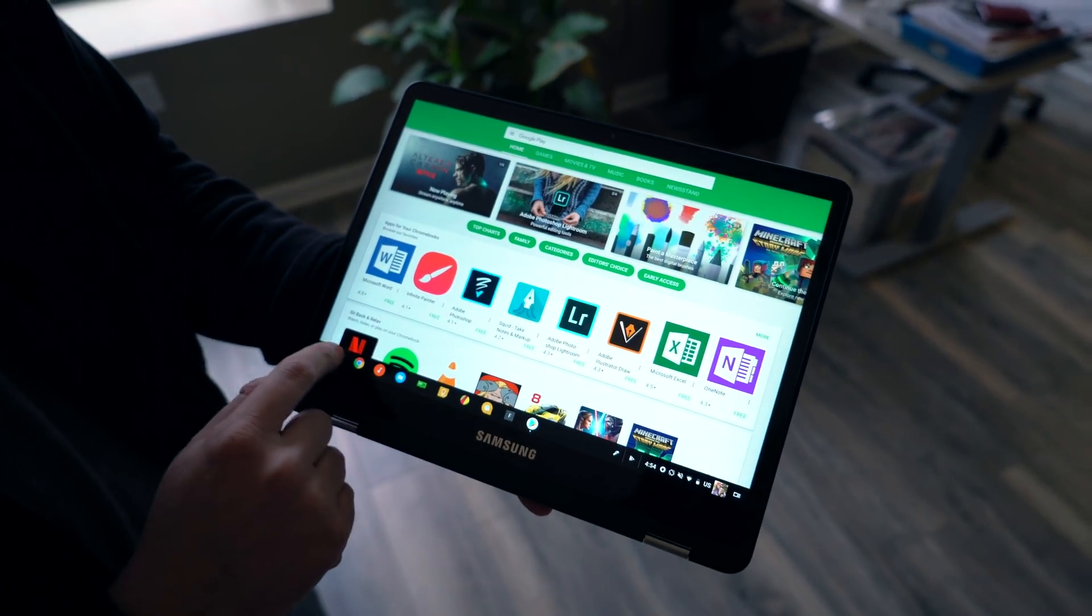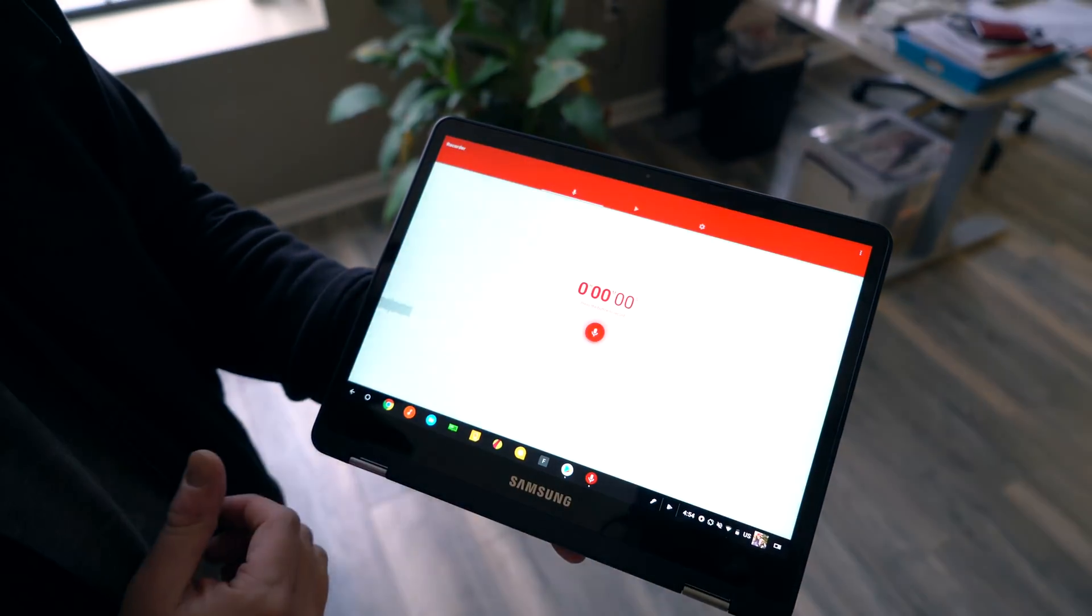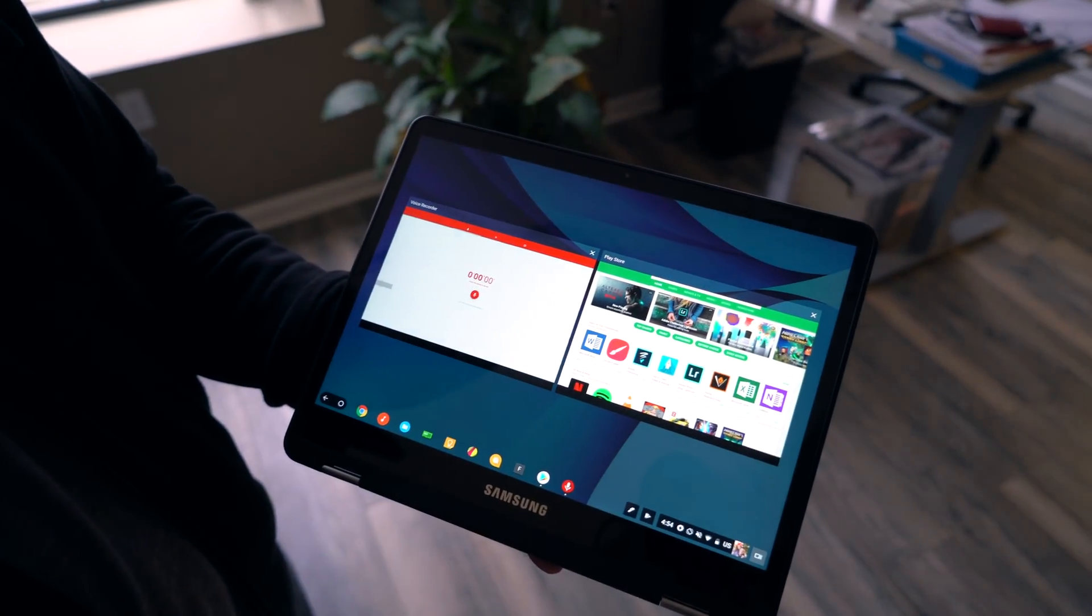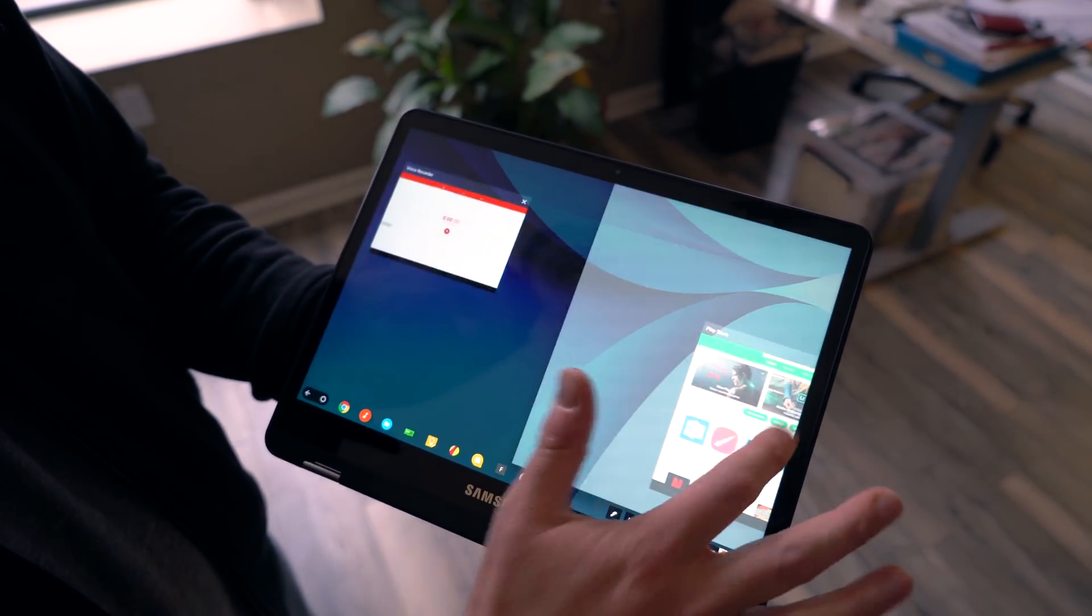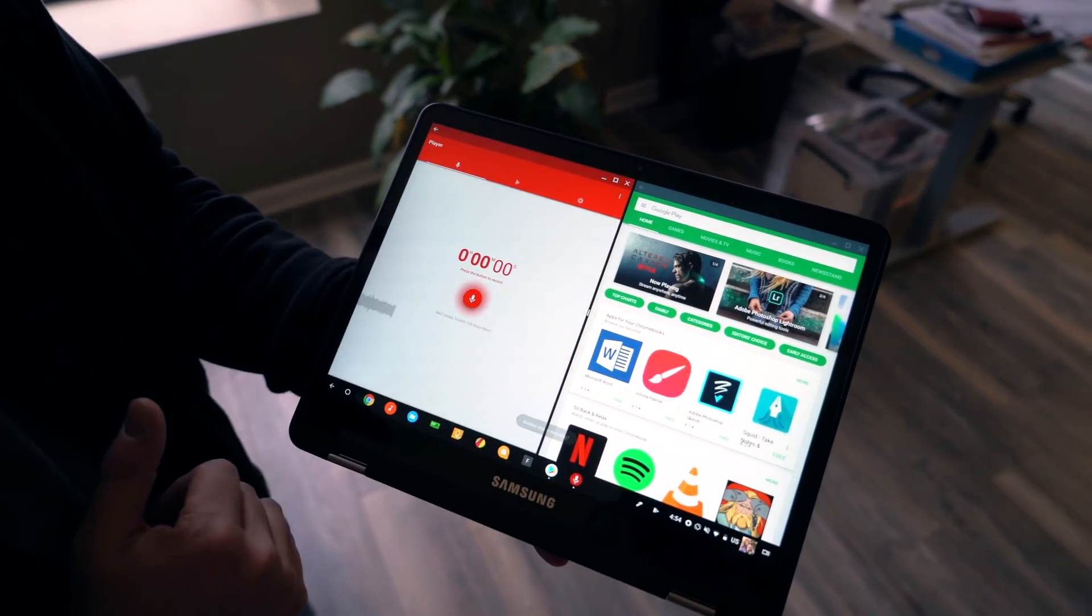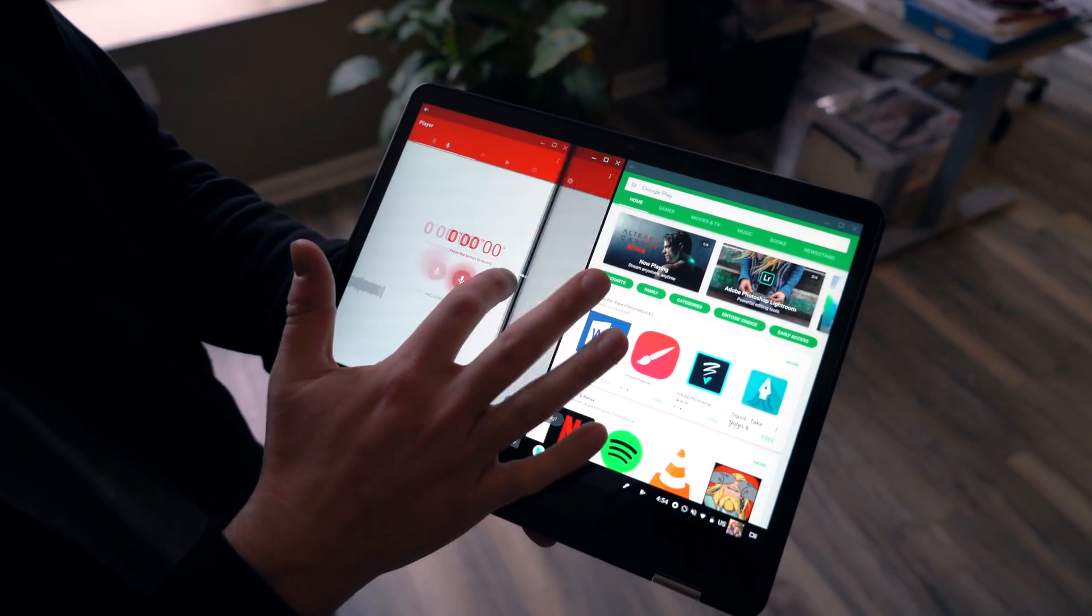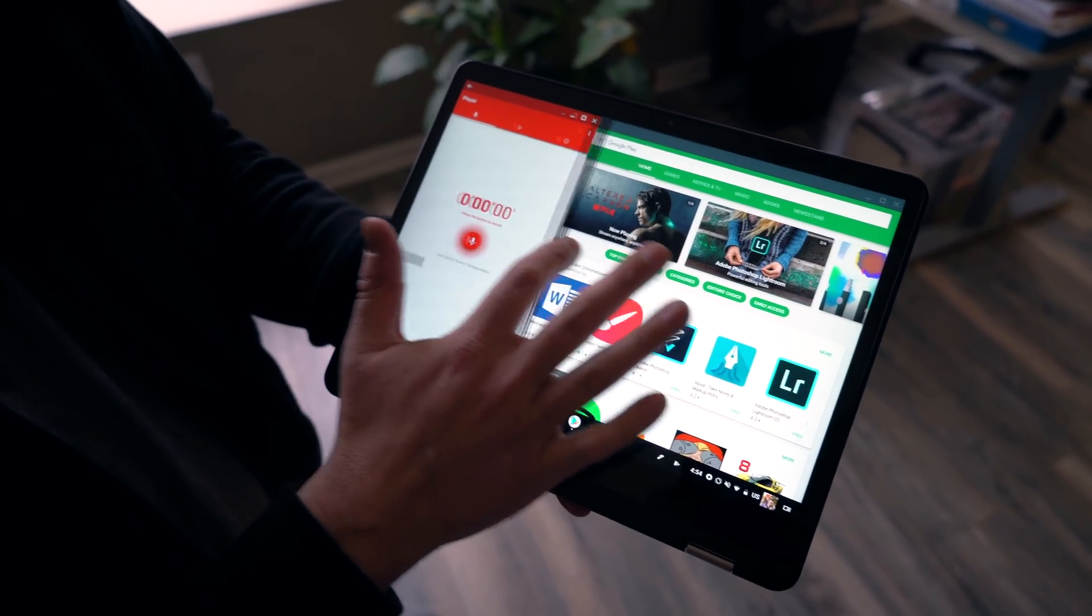So there's the Play Store and then we'll just open a voice recorder. Hit your multitask button and then just like we've shown before with web apps, you can drag them to either side. We can resize them.